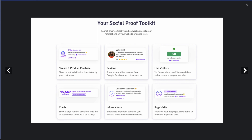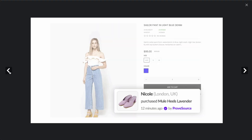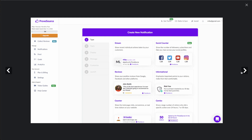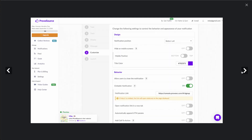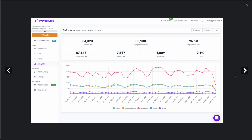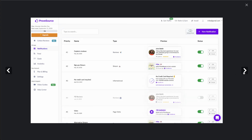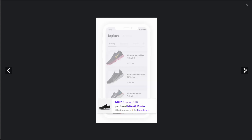In terms of what's included, it's a toolkit similar to the last app we looked at. So you can stream purchases, show reviews, show a live visitor count, have a combo showing visitors over 24, 7, or 30 days, as well as an informational one and page visits. As you can see, they have a pretty clean interface — as most Shopify apps tend to do — allowing you to easily create notifications and customize how they're going to look, along with analytics to monitor how effective they are. You can see the different types of campaigns in this test account, and it's going to look good on mobile as well.